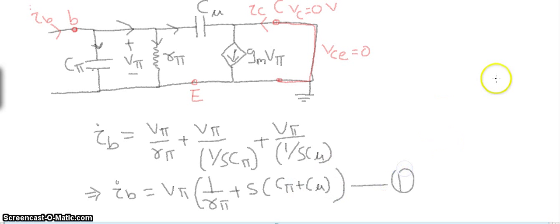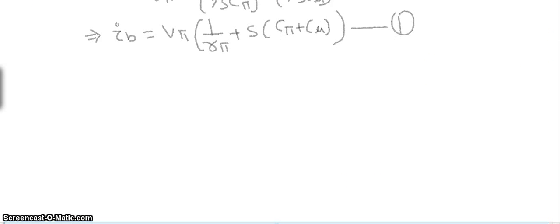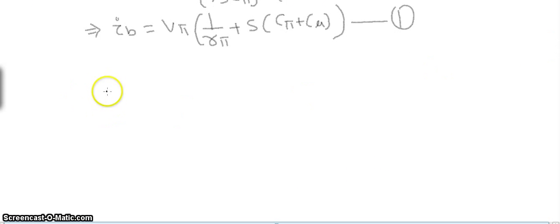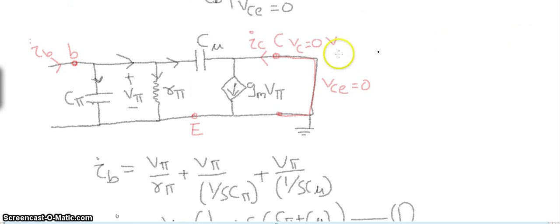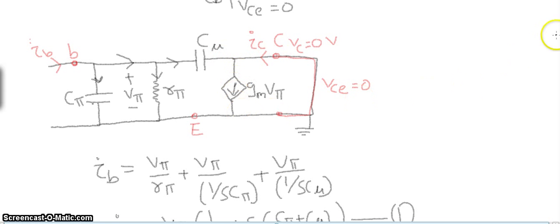For IC, the current through cμ is very negligible, so we can assume IC = gm·vπ. This is equation 2.